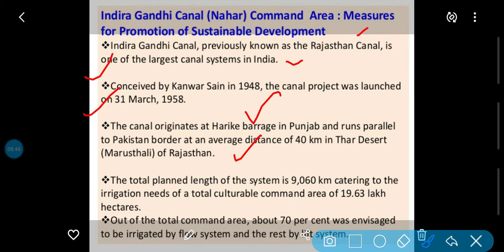Catering to the irrigation needs of the total cultural command area of 19.63 lakh hectares. Yani yeh total 9,660 km area cover karti hai aur 19.63 lakh hectare area mein irrigation facility provide karti hai. Out of the total command area, about 70% was designated to be irrigated by flow system and the rest by the lift system.